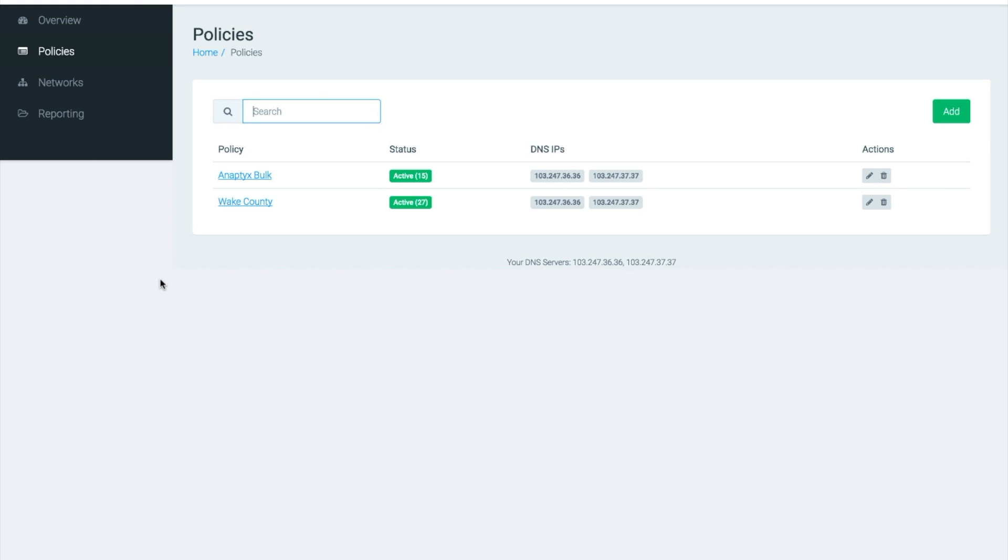Here you are greeted with a list of each policy and the associated DNS server IP addresses that you would want to use if you want to apply this policy on your network. Of course, by this point we are assuming you have already created the policy and you have chosen to apply it to the appropriate network. If you are unsure how to do this, please check out our introductory video on how to operate and add your first DNSFilter network.